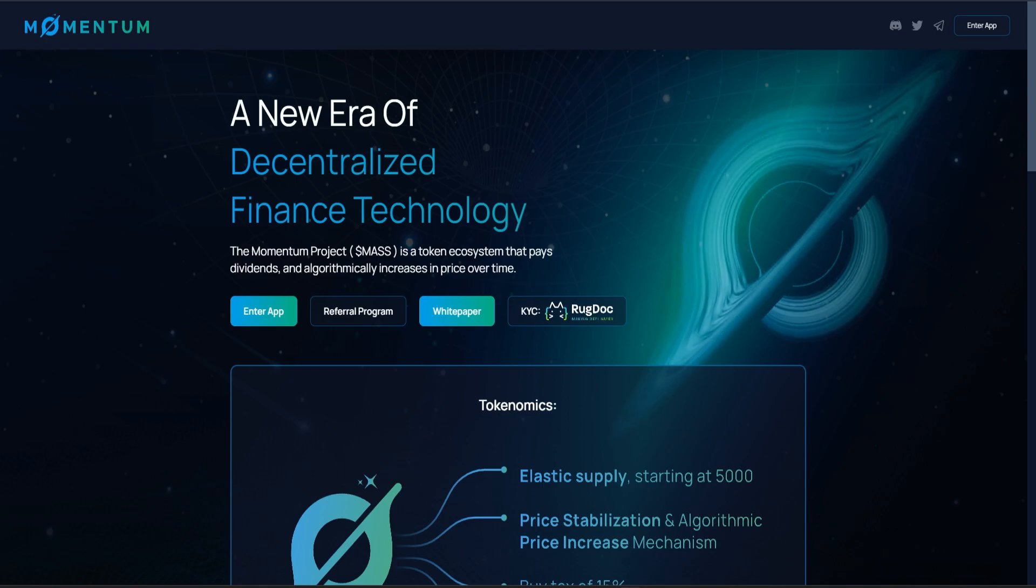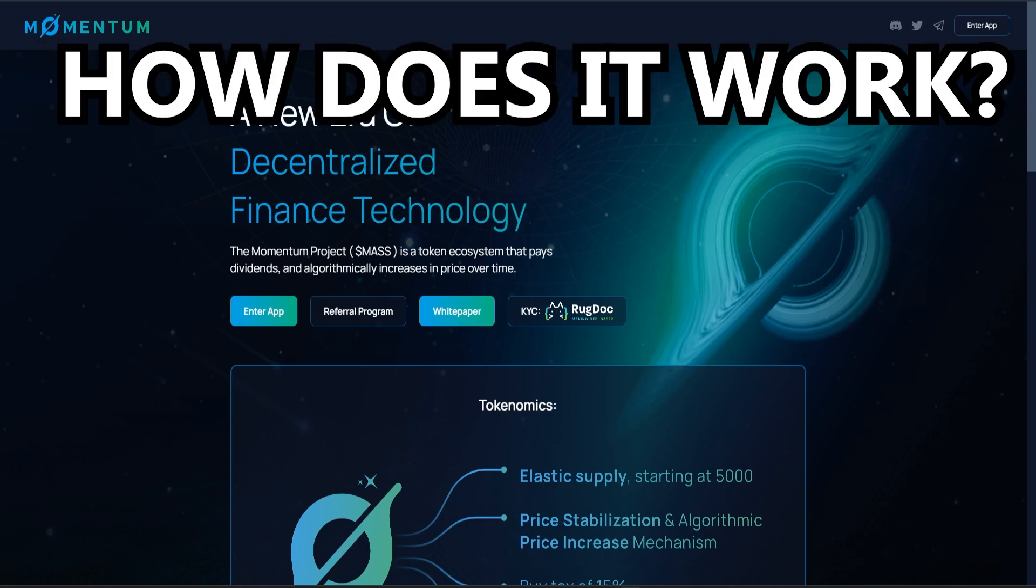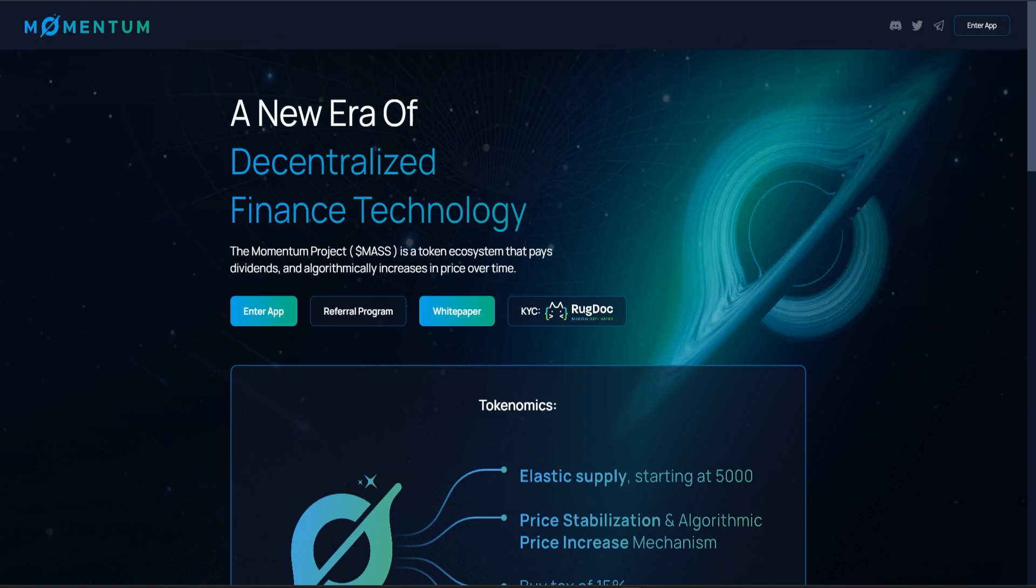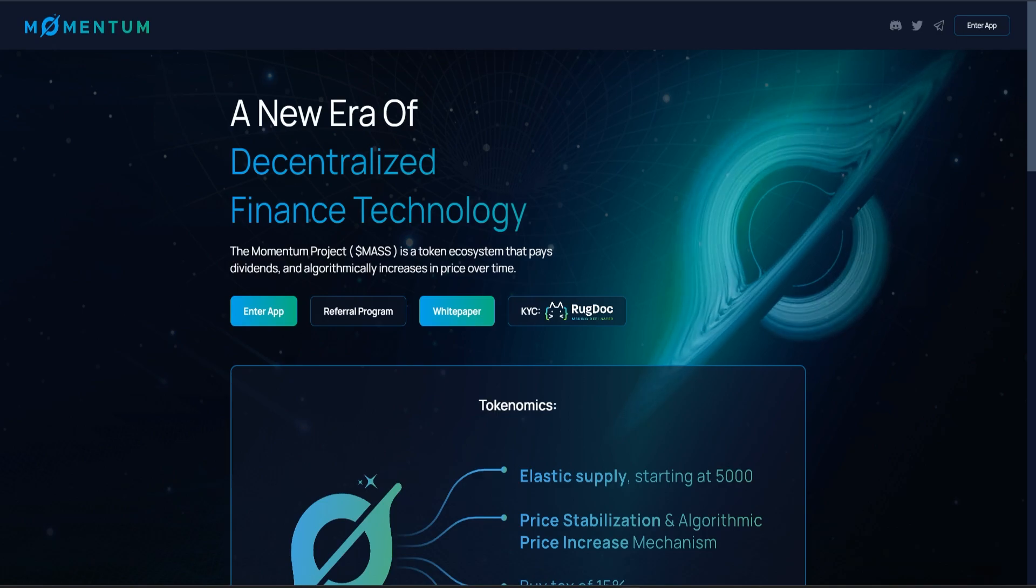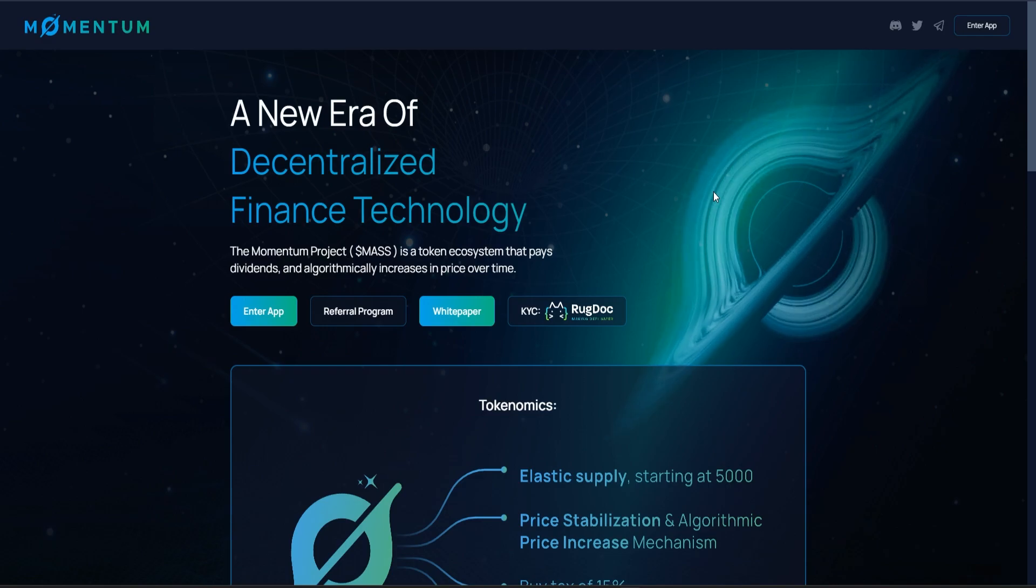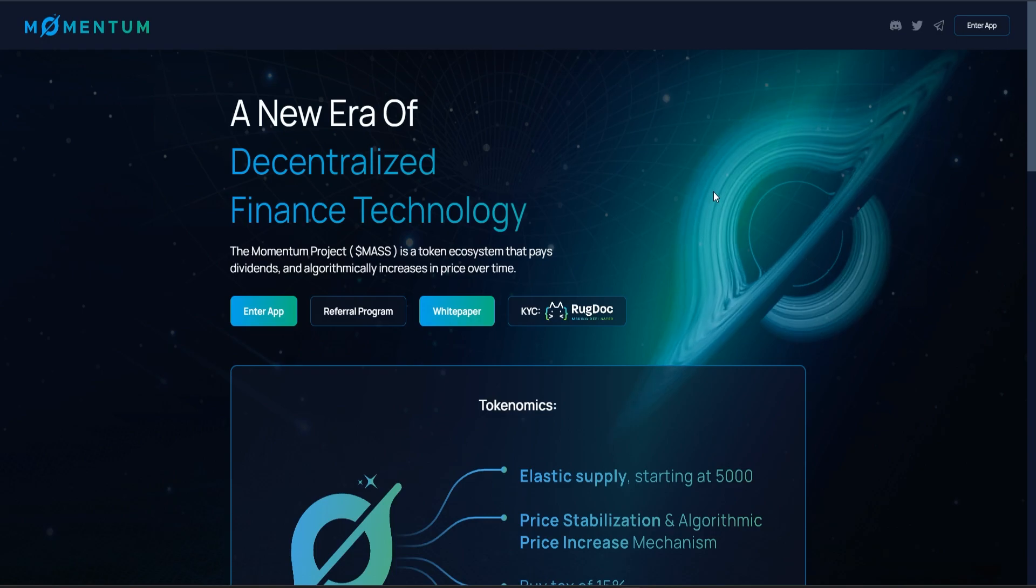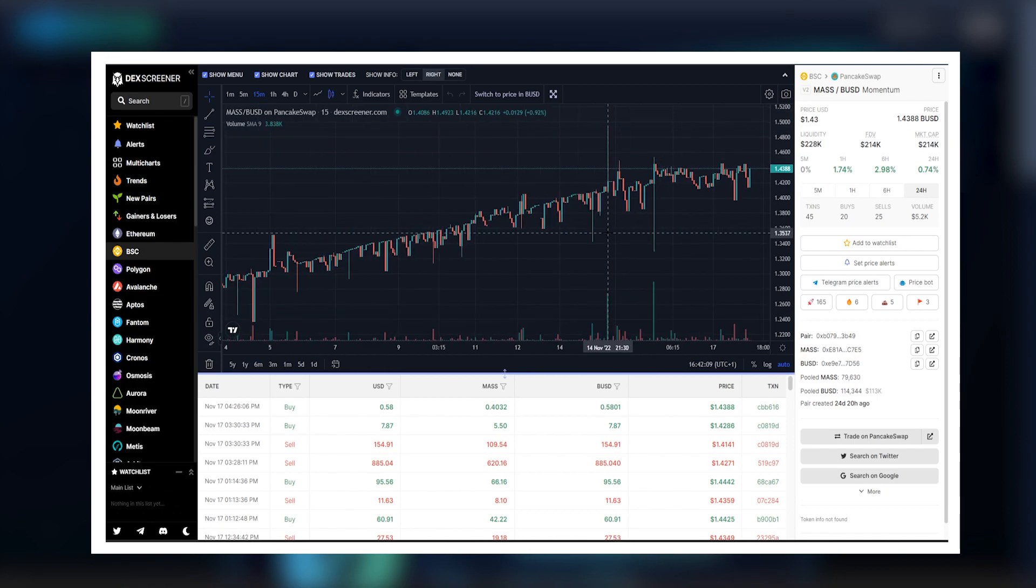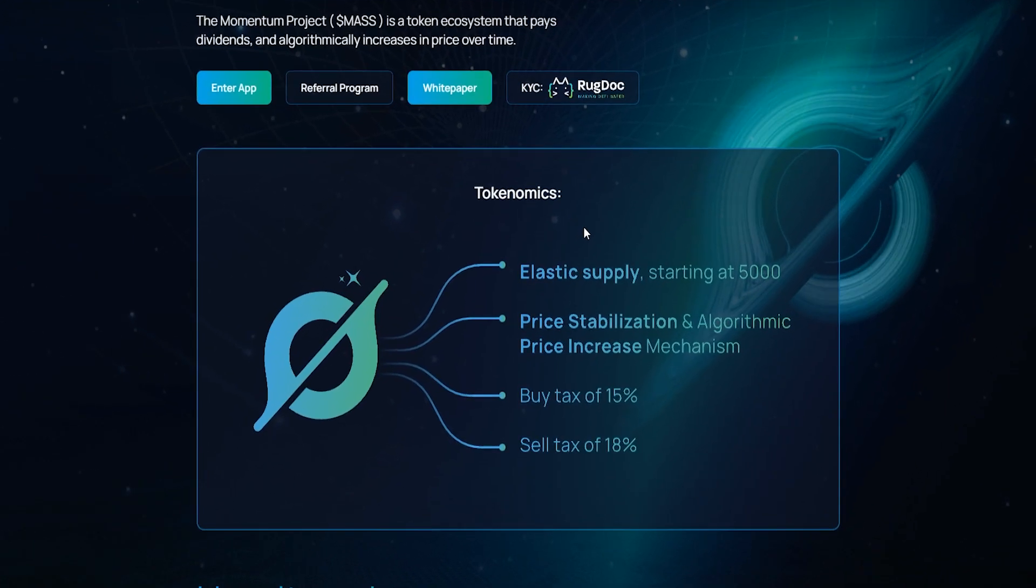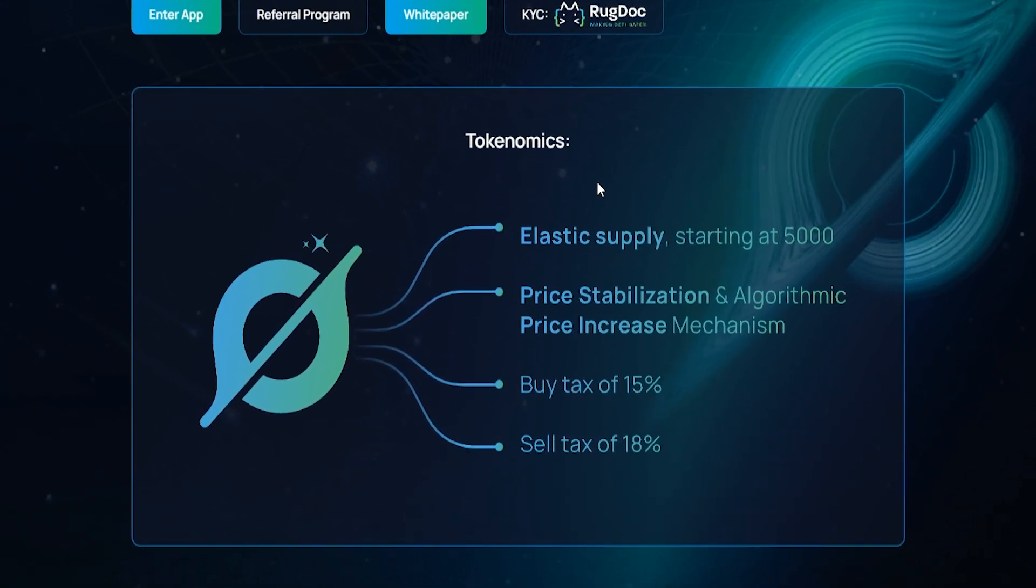Today's topic is Momentum Finance. We will see what it is, how it works, the security aspect, and how it's possible that this price is only going up. This protocol is made by the Alpha Shares team, is based on Binance Smart Chain, and as you can see with this chart, the price is only going up.